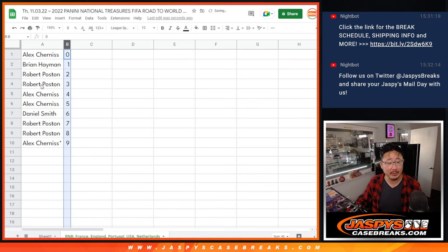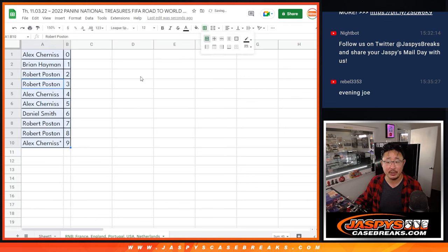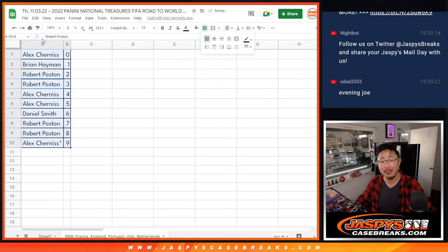Let's order these numerically. And coming up in the next video will be the break itself. Jaspi's Casebreaks.com. Bye-bye.